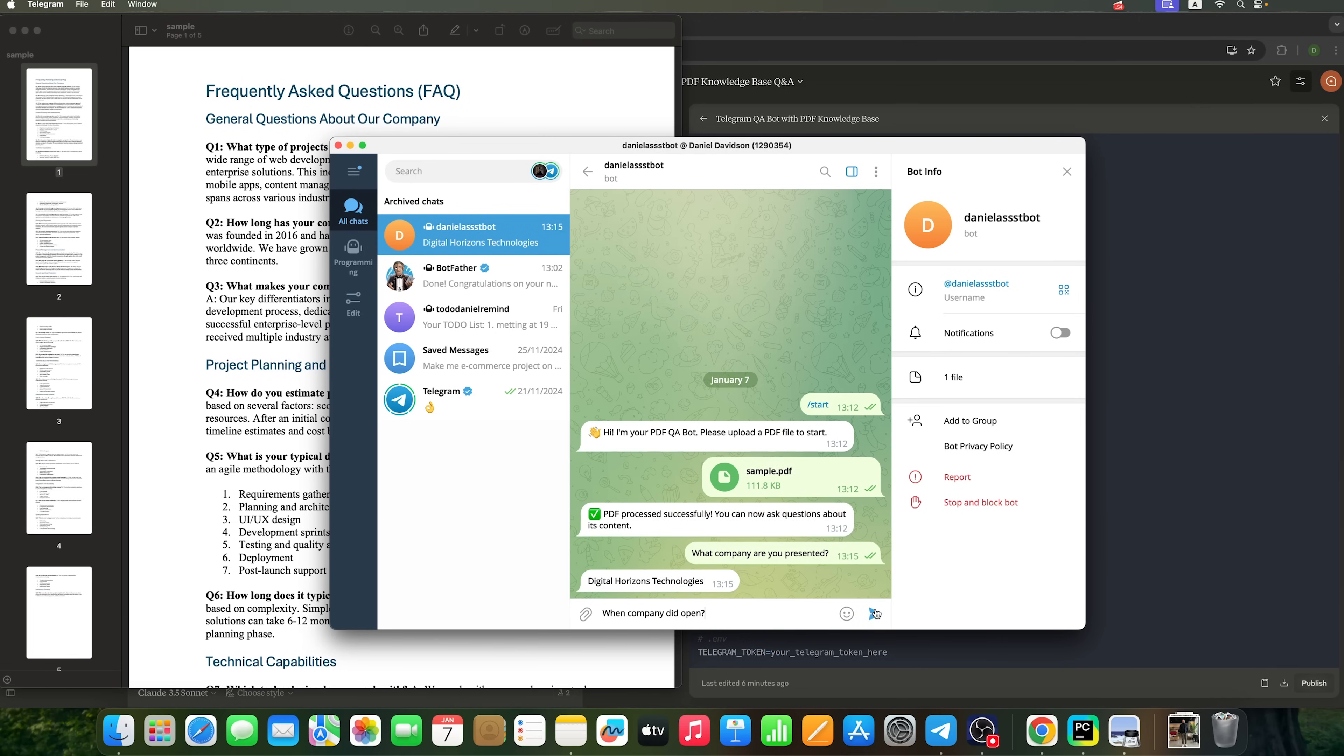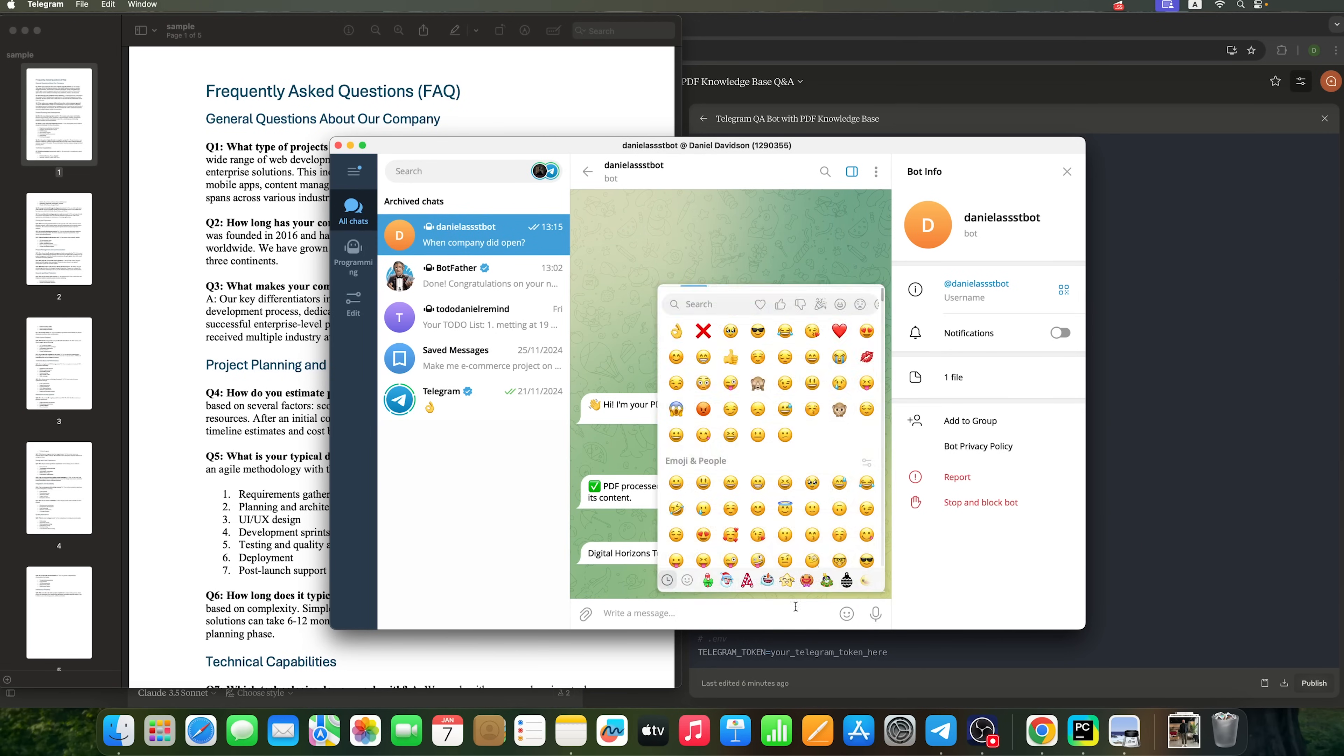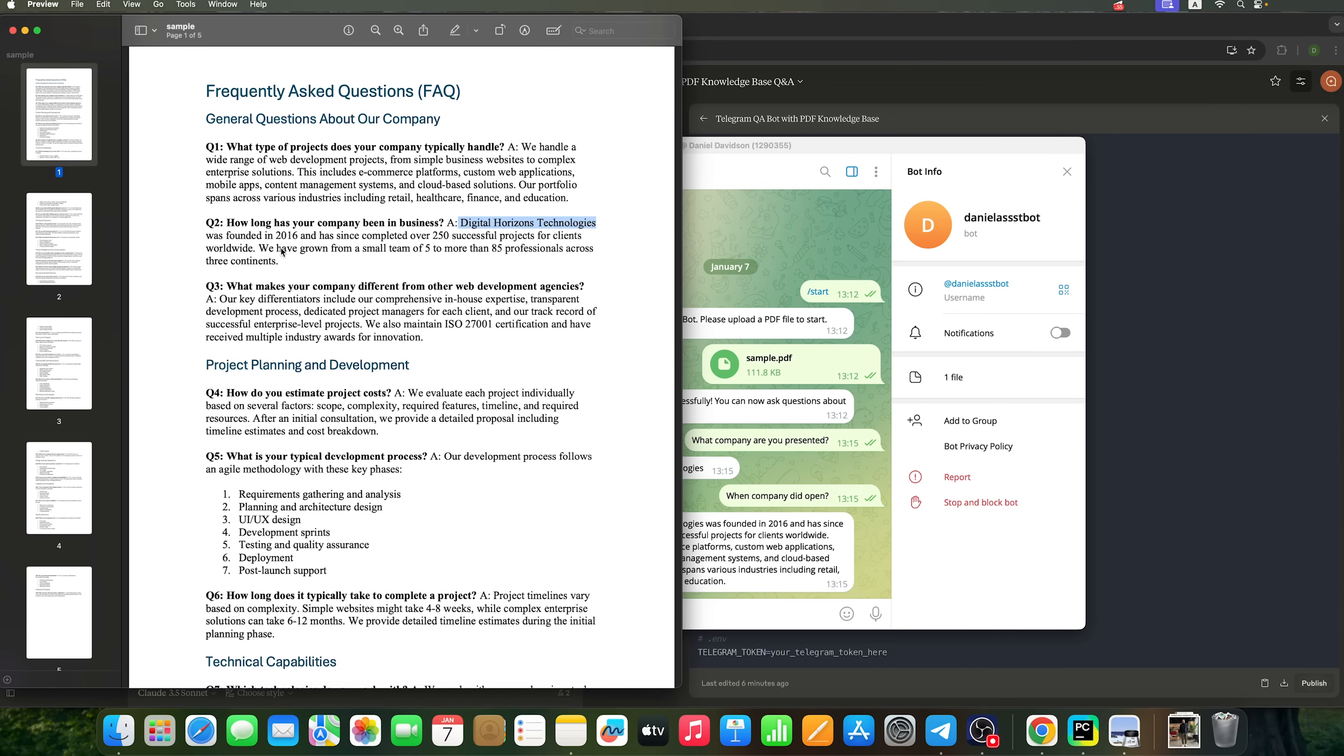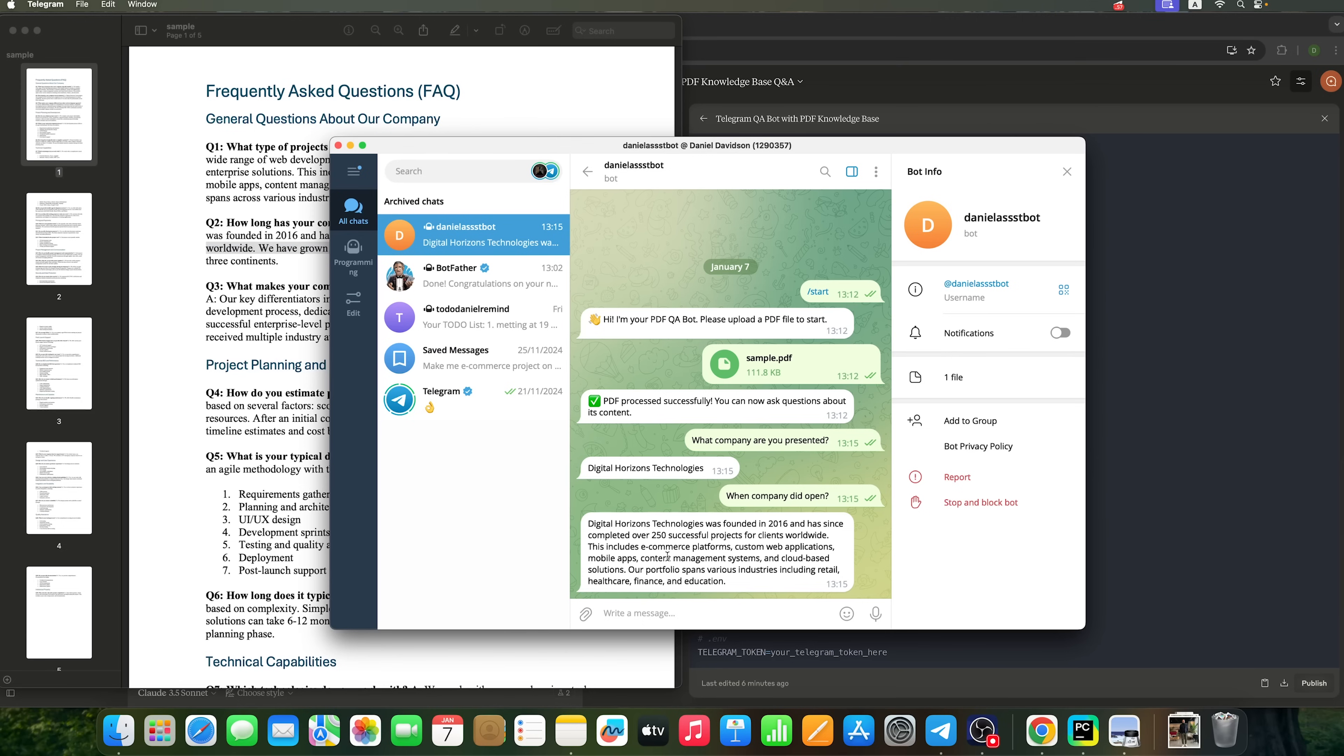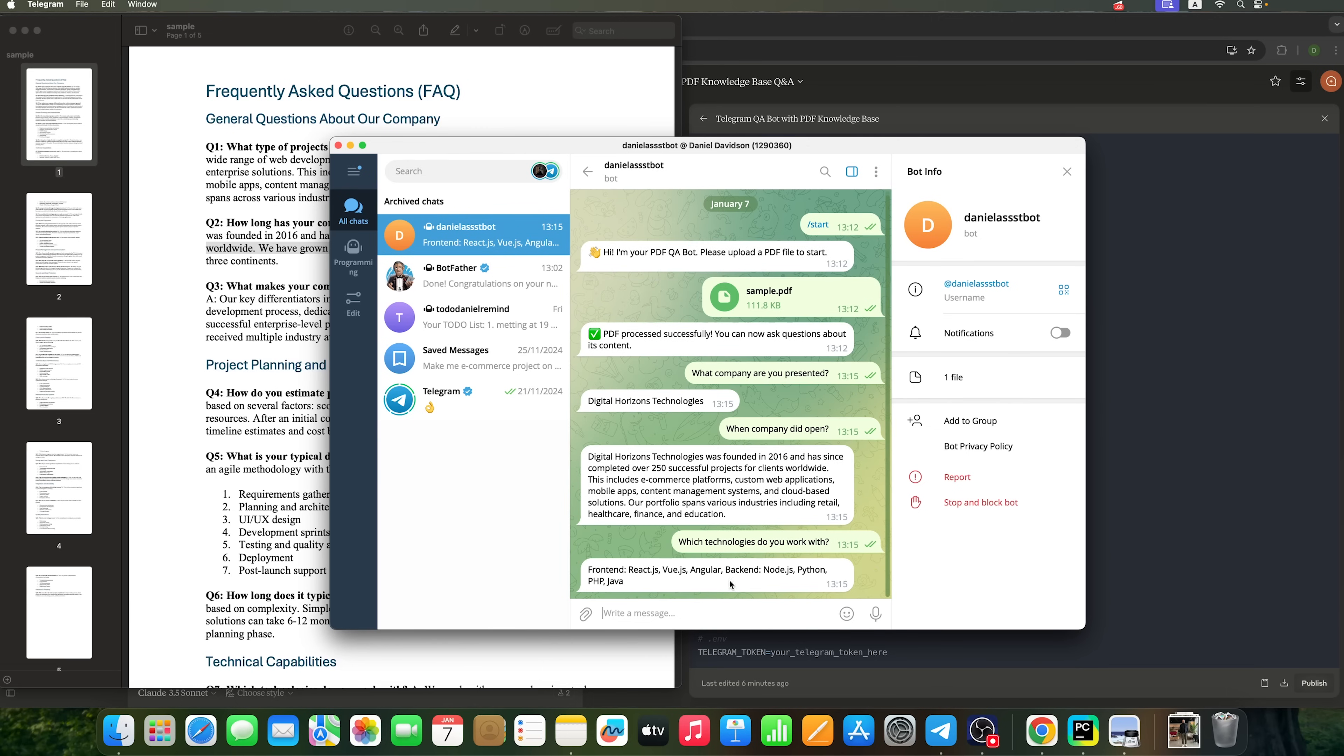I'm asking another question. And the answer fully corresponds with what is written in the PDF file. We can ask this bot any questions related to the company. And here we see all its answers.